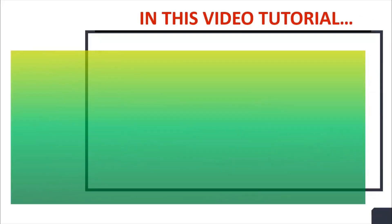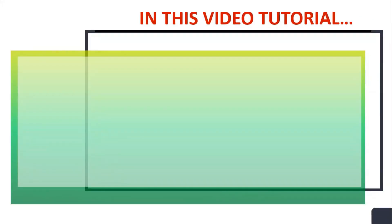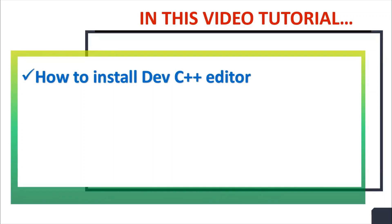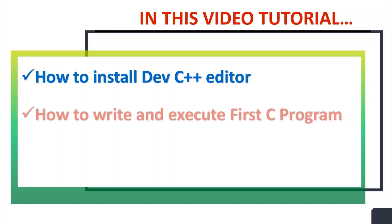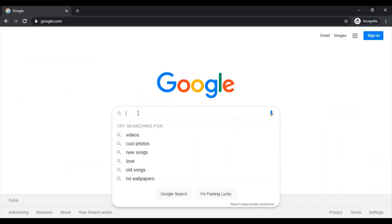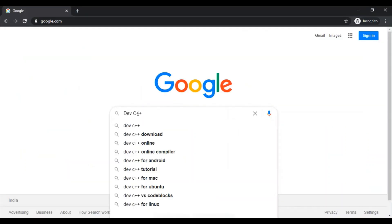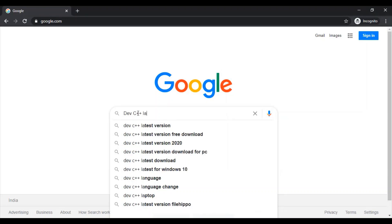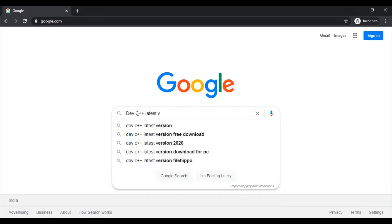In this video tutorial we will see how to install Dev C++ editor, how to write and execute our first C program. Special thanks to the developer of Dev C++ editor for providing such wonderful software. Search Dev C++ latest version free download.